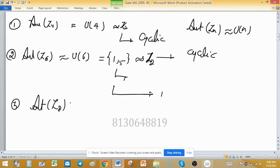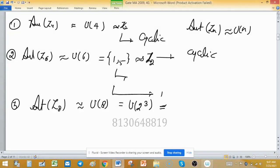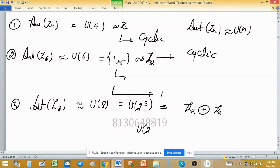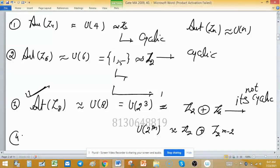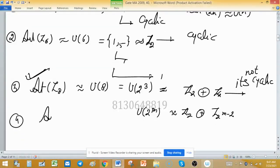For the third option, automorphism of Z8 is isomorphic to U(8). We can write U(8) as U(2^3). Using the formula, U(2^m) is isomorphic to Z2 ⊕ Z(2^(m−2)), so U(2^3) is isomorphic to Z2 ⊕ Z2. This group is not cyclic — we can clearly verify this. Therefore, automorphism of Z8 is our desired answer.